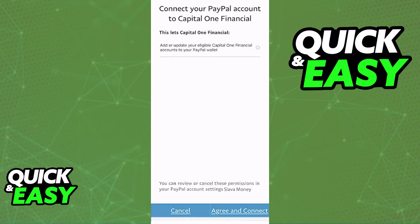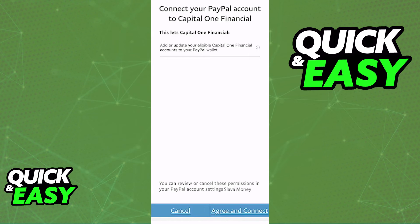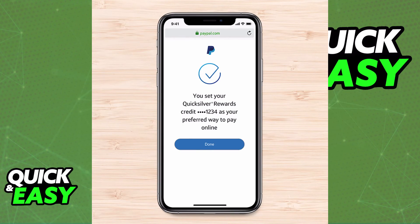Once you complete the two-step verification and you agree to the terms and conditions of the PayPal app, you will be able to link both accounts and use PayPal to make payments with your Capital One account or transfer funds over to your PayPal balance.